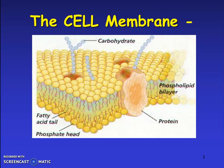Hi guys, this is Kumar. Today I am going to give you a brief overview of cell membrane.